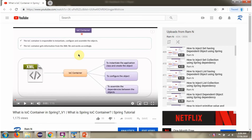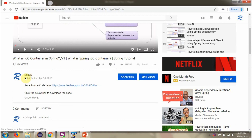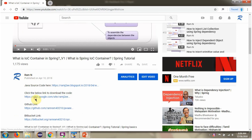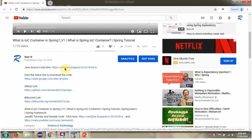You can get the Java source code link for each video in the description section. Click on 'show more' and here you can see the Java source code links. Click on these links to get the Java source code.